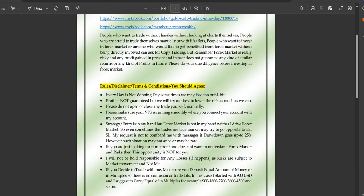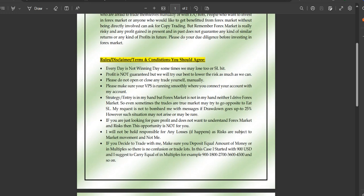Forex market is really risky. Any kind of profit gained in the present or past does not guarantee any kind of similar returns or profits in the future. We may encounter losses as well. Please do your due diligence, assess your risk appetite, and understand whether you can bear potential losses before investing in the forex market.